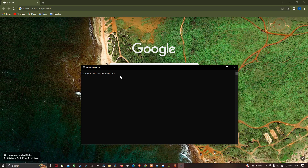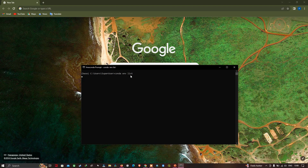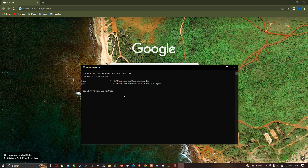With the Anaconda Prompt open, enter the command 'conda env list' to view available environments. Then enter 'conda activate ge' to activate the geemap environment, and press Enter.